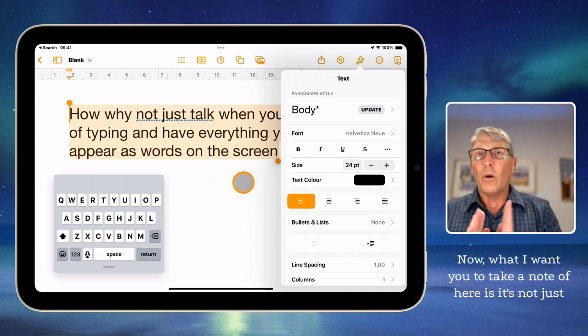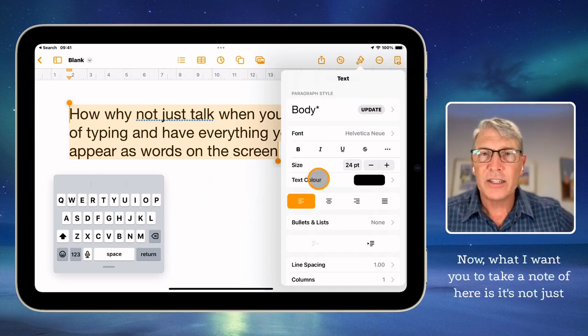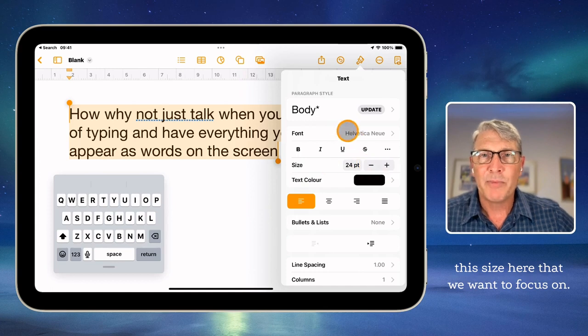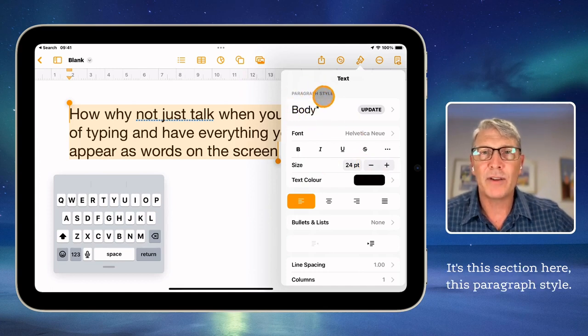What I want you to take note of here is it's not just the size that we want to focus on. It's this section here — this paragraph style.